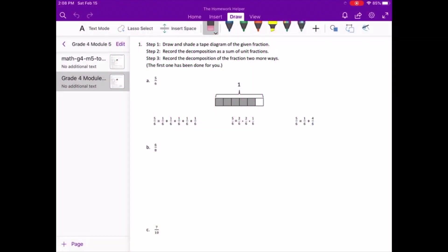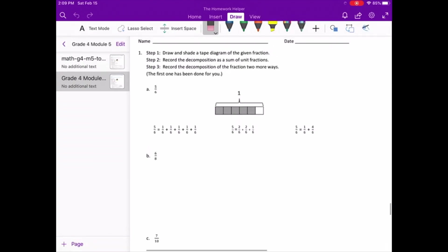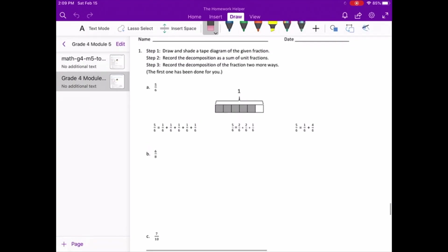Starting with number one, step one: draw and shade a tape diagram of the given fraction. Step two: record the decomposition as a sum of unit fractions. And step three: record the decomposition of the fraction two more ways, and the first one has been done there for us.